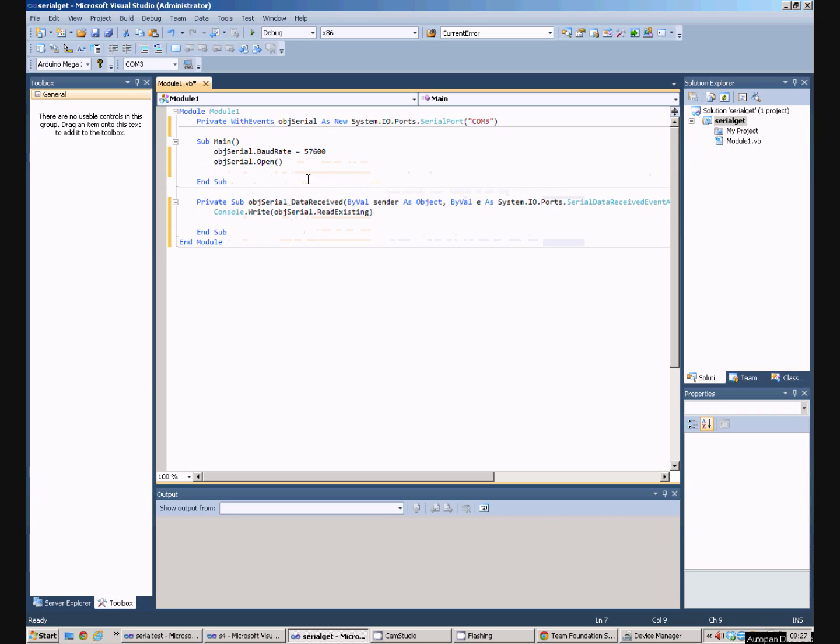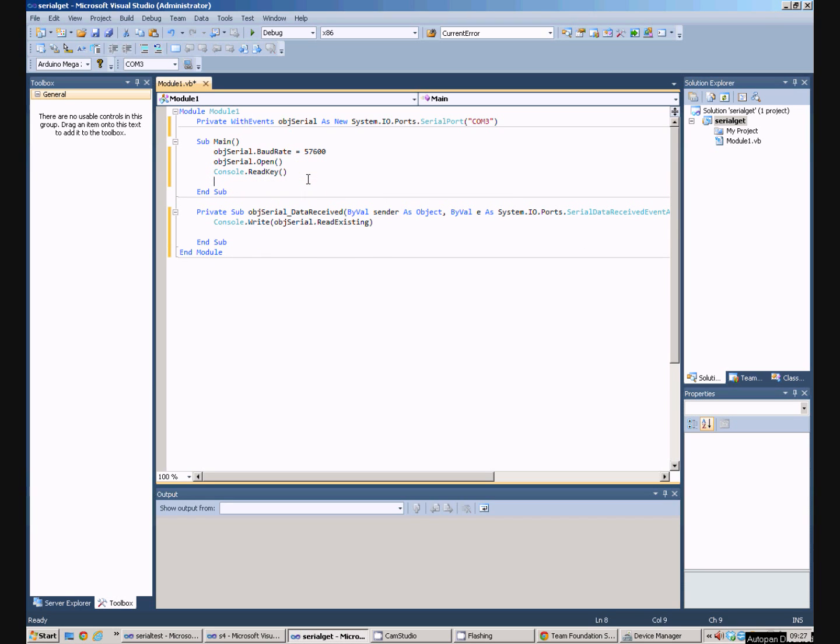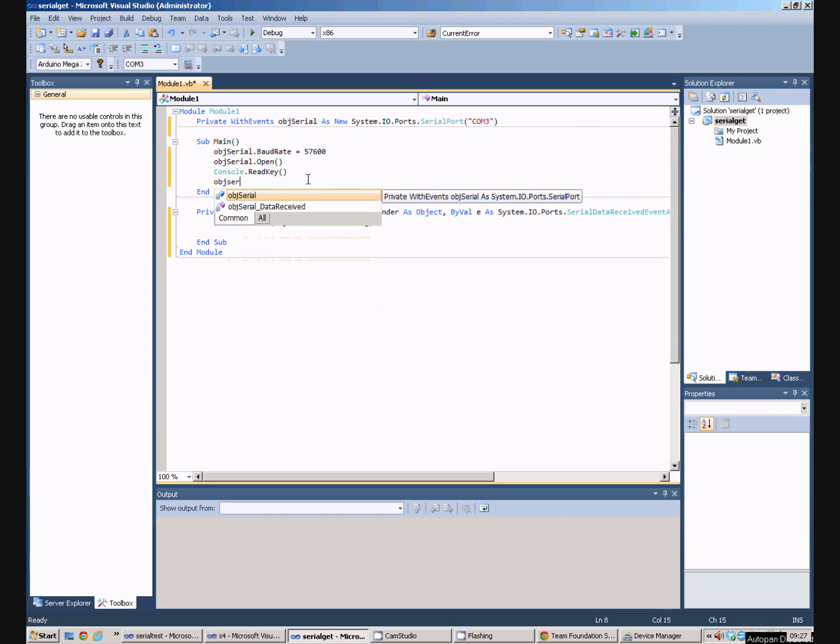If we just leave it there, the program will simply close as soon as it's run those commands. So what I want to do is just say Console.ReadKey, and that's the equivalent of press any key to continue. And then finally we'd want to close the port once the program shuts down.